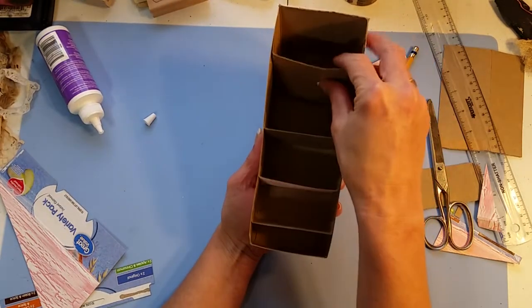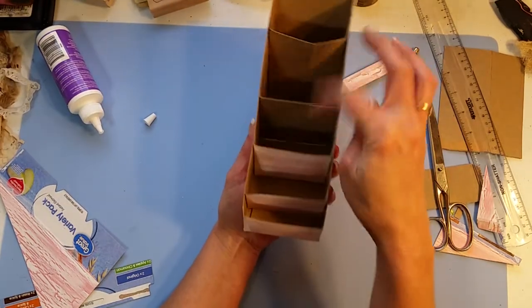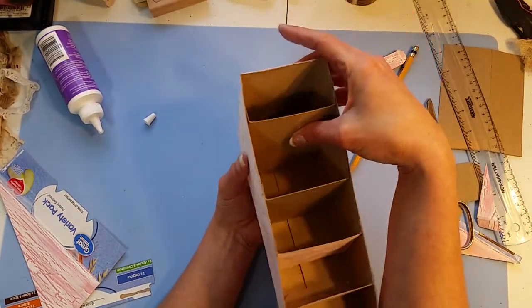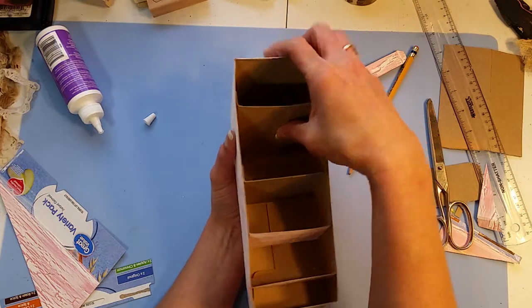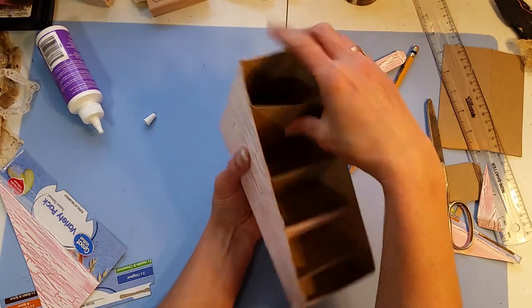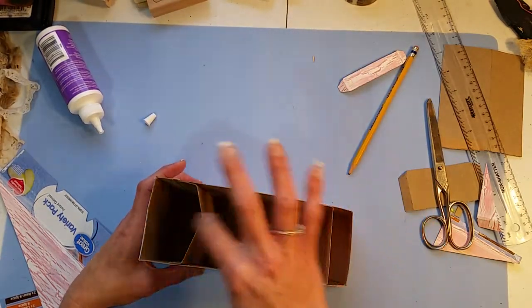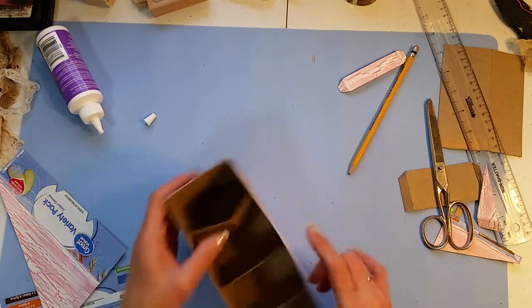So these ones maybe I'll paint or just add some paper or whatever to them. So that's one, two, three, four, five.